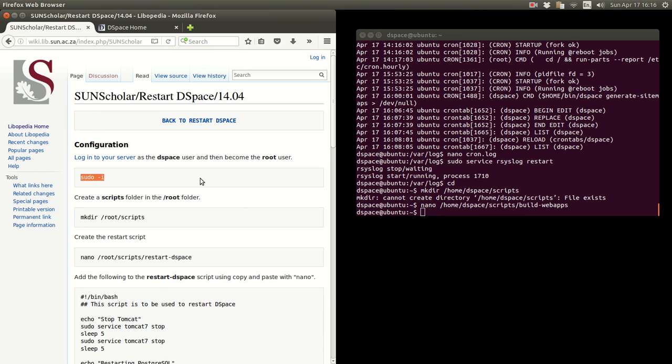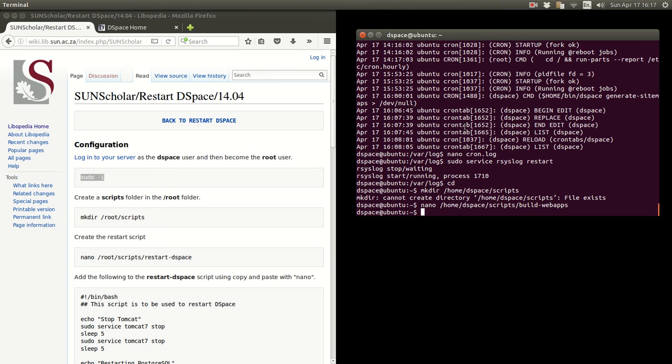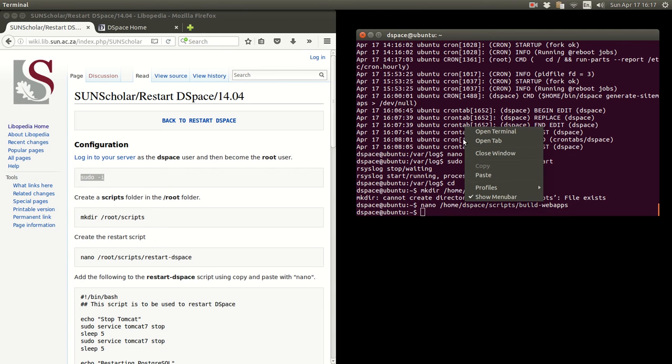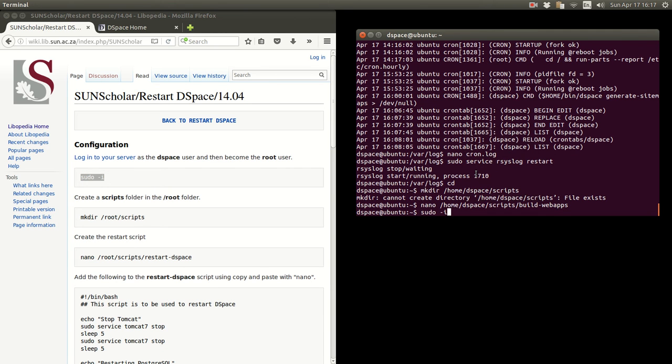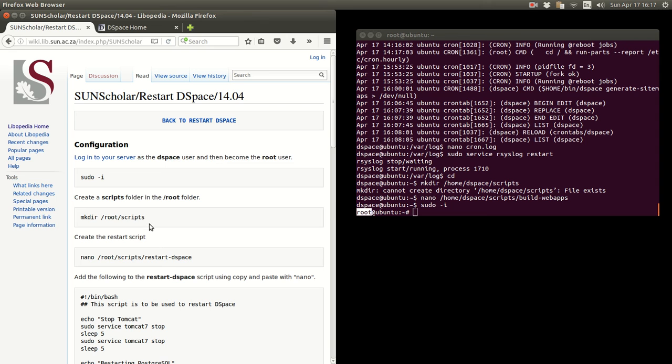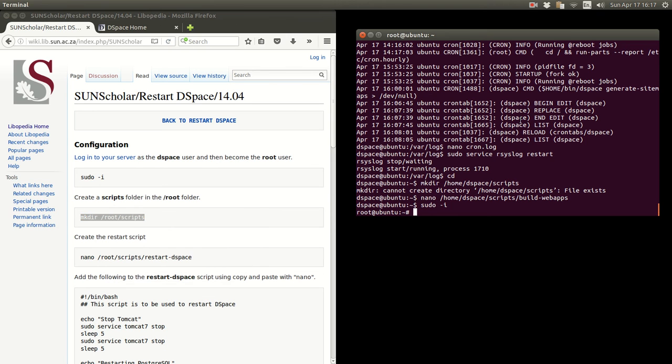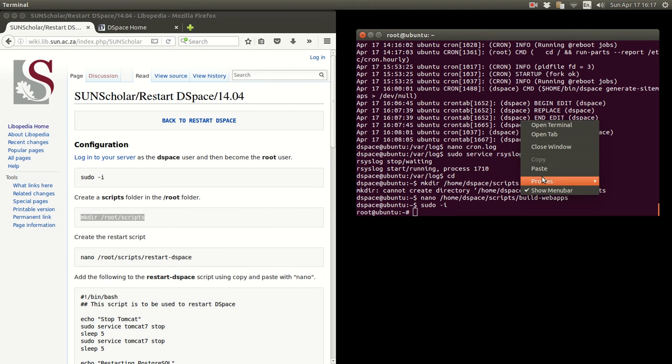And we've based our server on Ubuntu 14.04, so we select this for our restart DSpace script. We're going to restart DSpace as the root user. If you've logged in, you must log in and then become a root user. So we're going to run a script as the root user. So we become a root user. We copy and paste that in there.